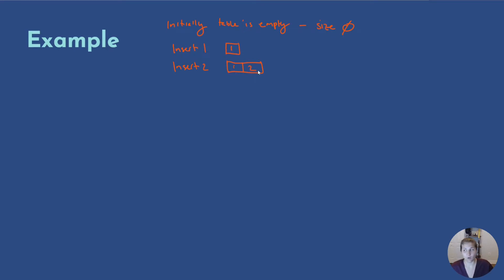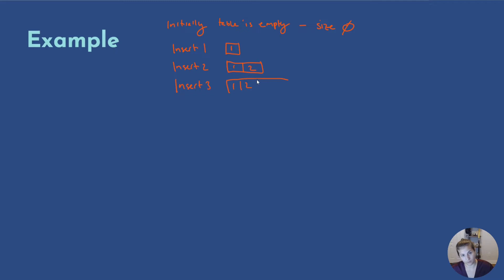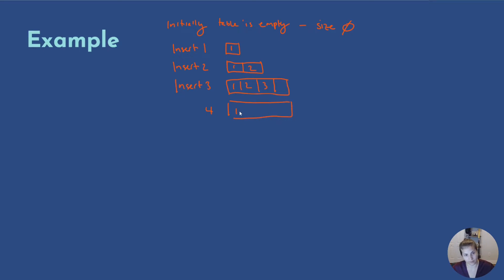Now we want to insert three. So we do insert for three. Well, there's an overflow. We're going to double the size. So in this case, we have one, two, three, and then a free space. So when we insert four, we will not overflow. So when we insert in four, we're going to have space to put four in: one, two, three, four.